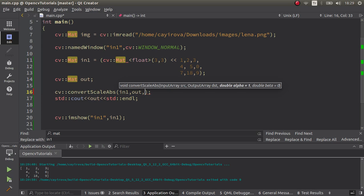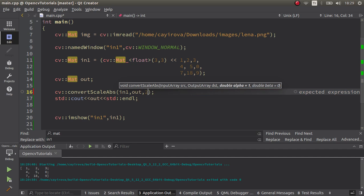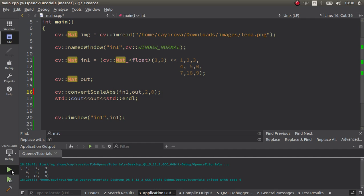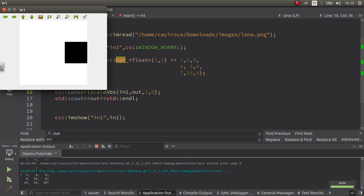We can start with them. For example, if you make alpha two and beta zero, all this function is going to do is multiply each parameter with two. Alpha does that functionality. You're going to see now: one multiplied by two is two, and for example, 18 multiplied by two is 36. Yes.